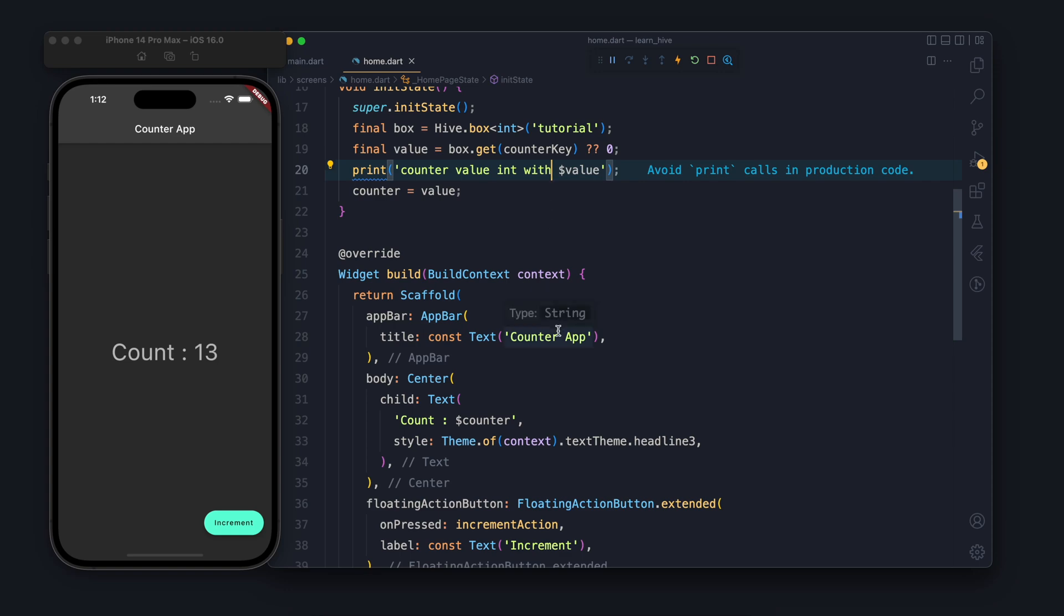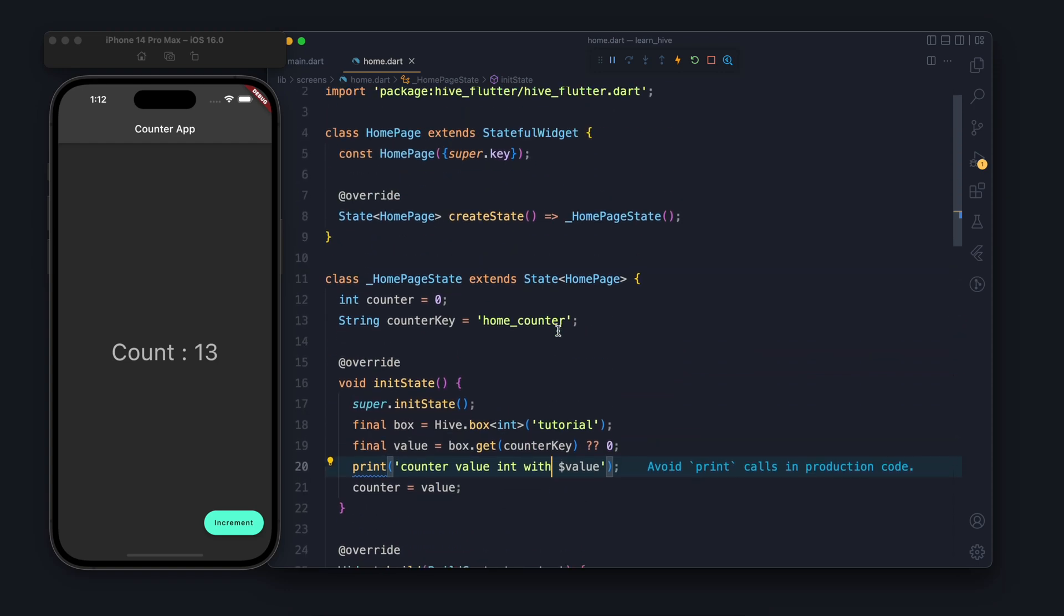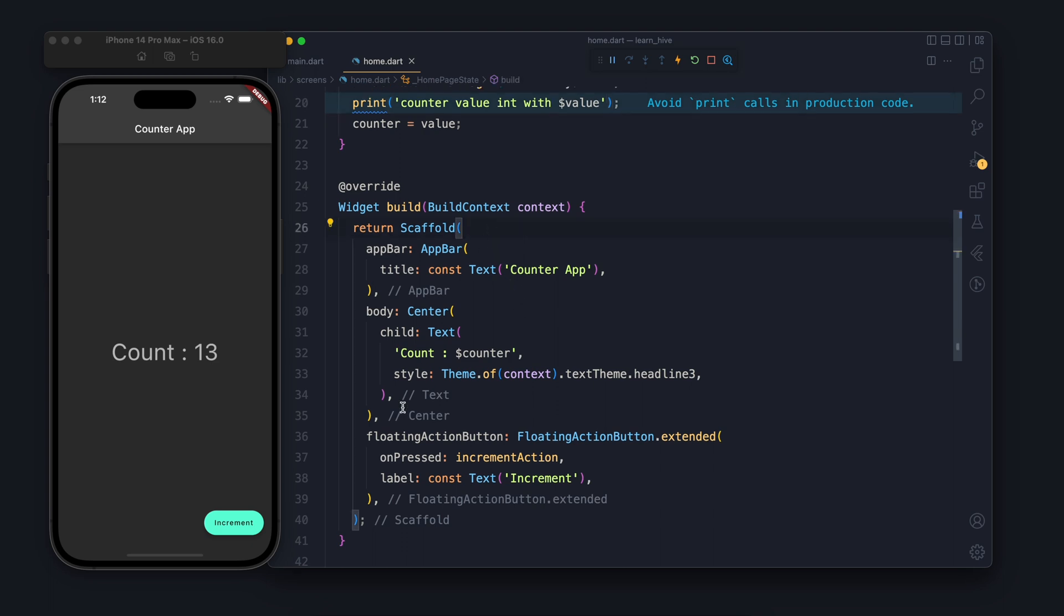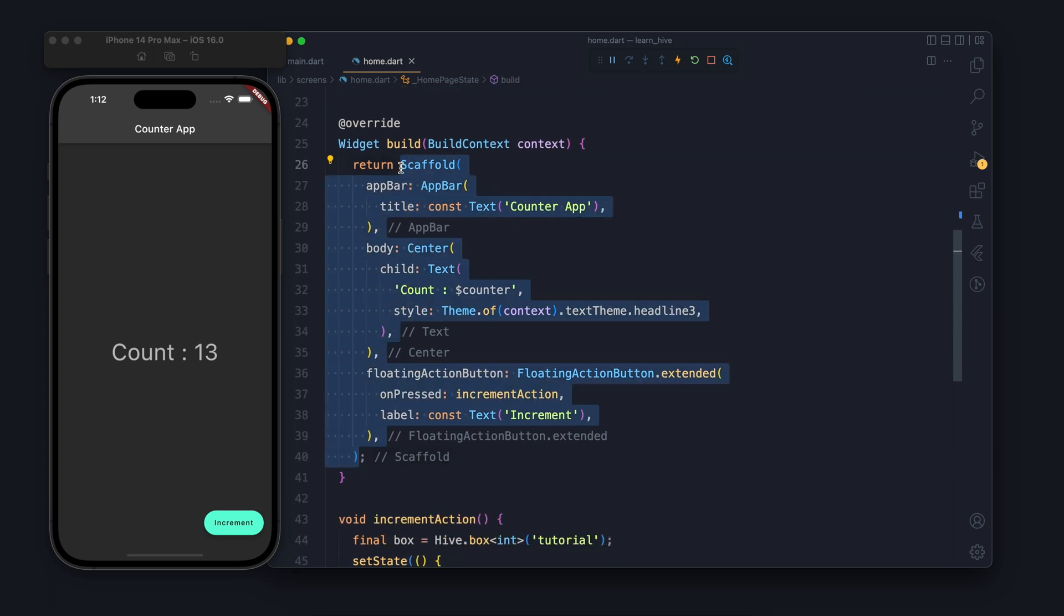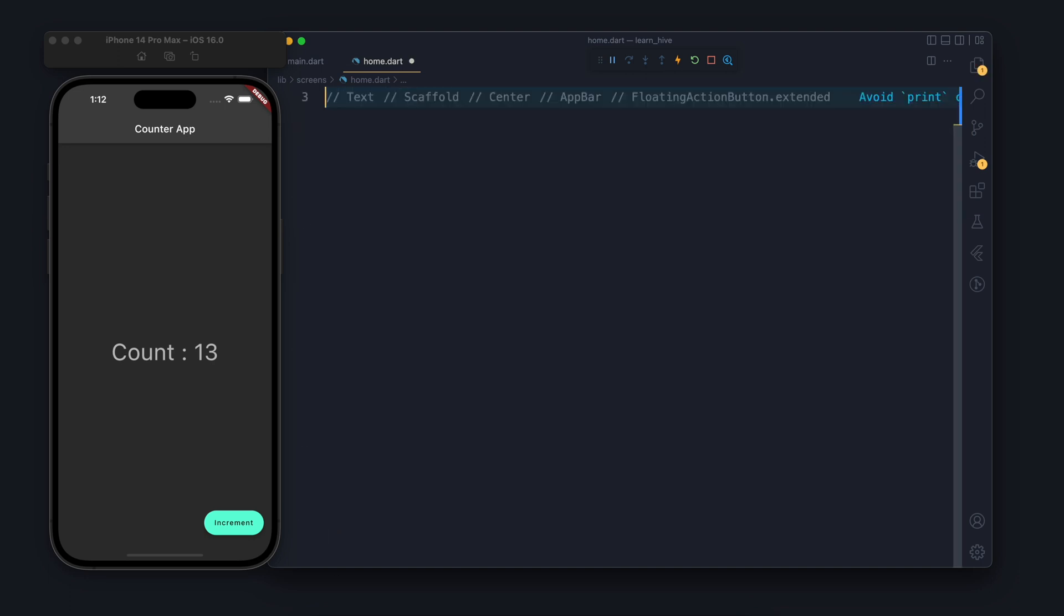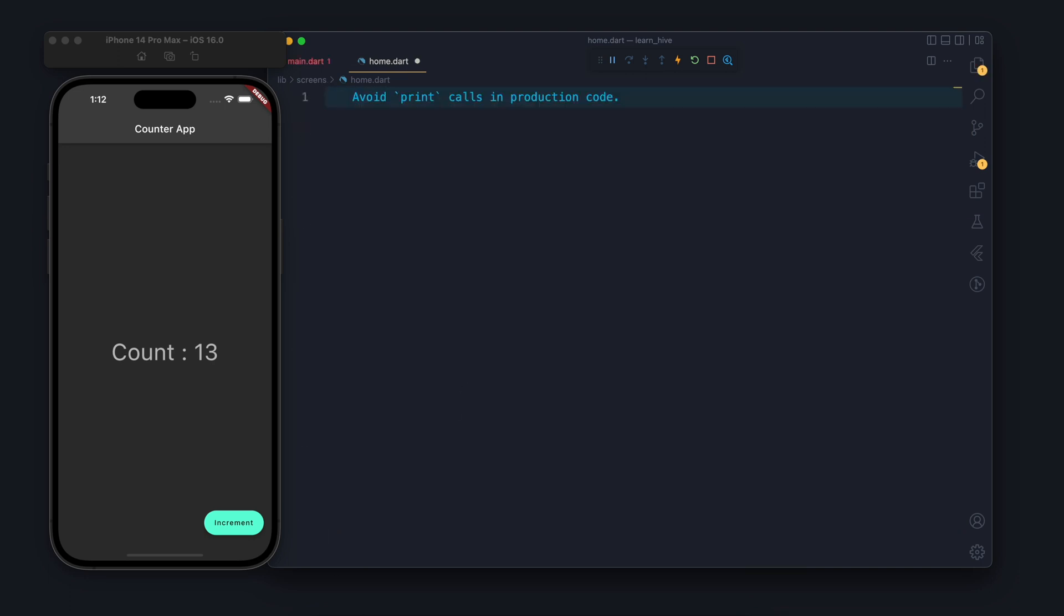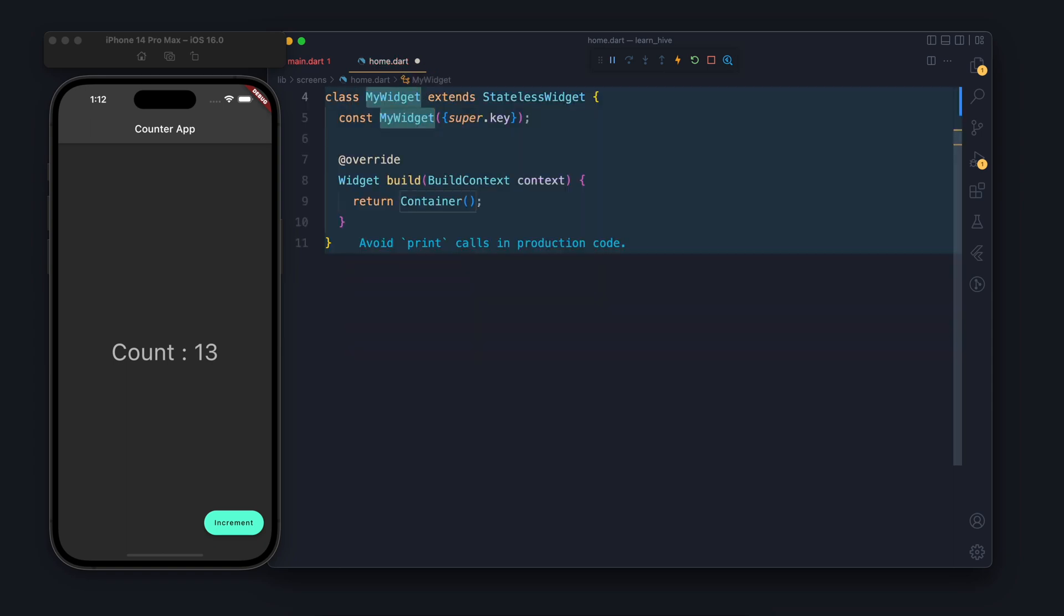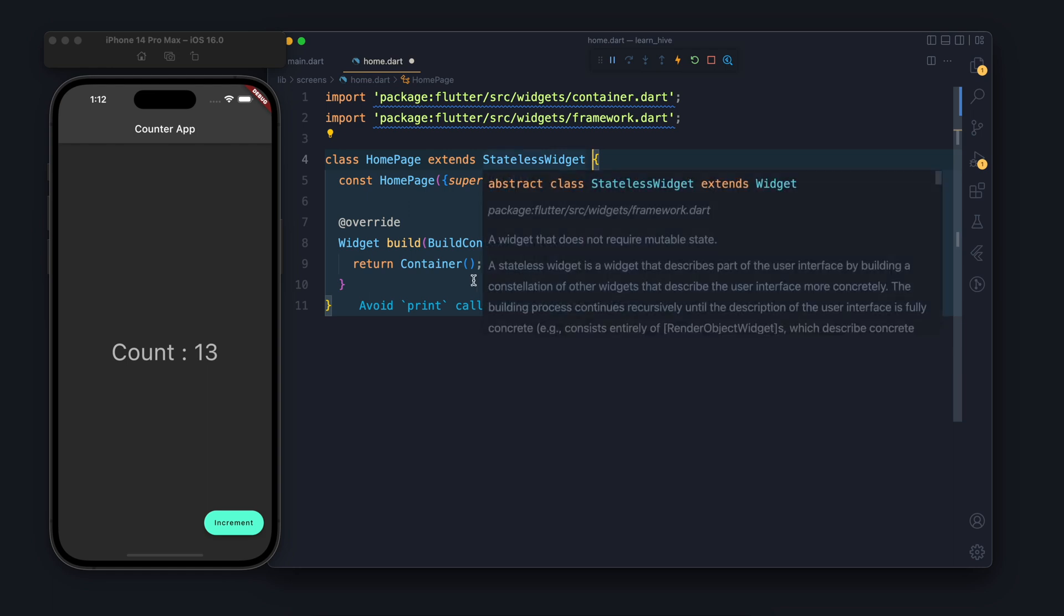Hello friends, in the last video we built this counter application using Hive. In this video we are going to continue the previous video. We will build the same application using stateless widget. So currently we have this application using stateful widget. If you have not watched my previous video, I will highly suggest you to watch it first. It will help you a lot in continuing this video.